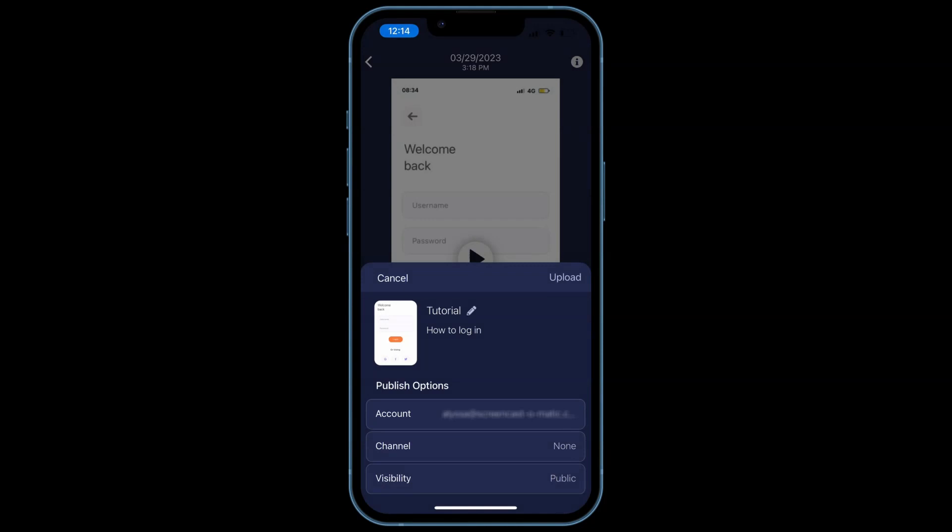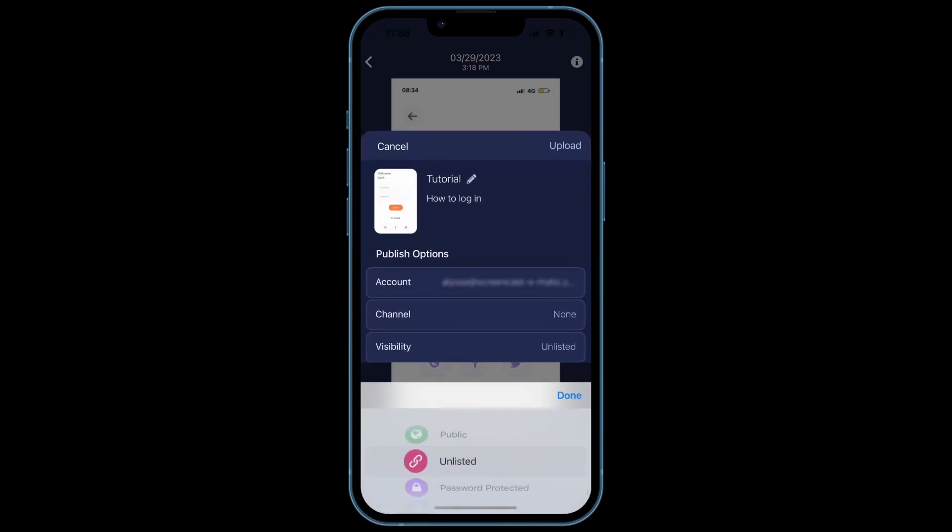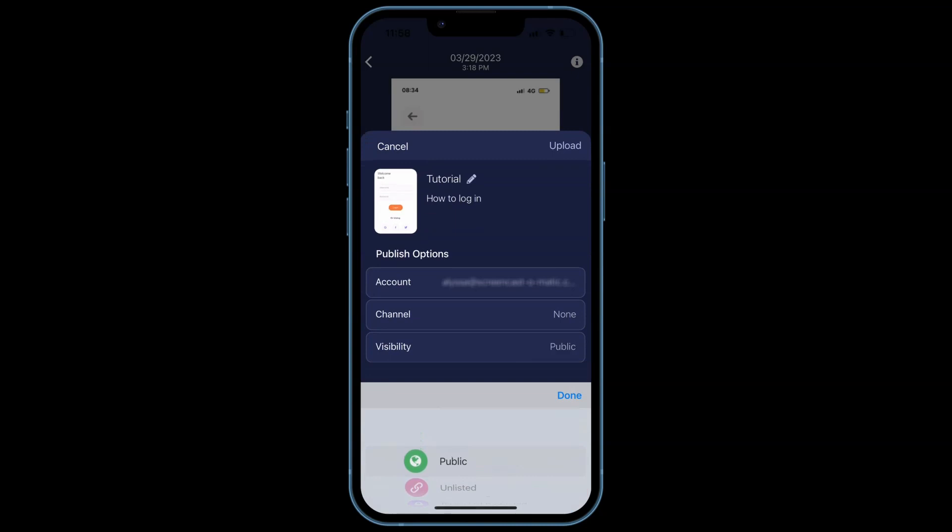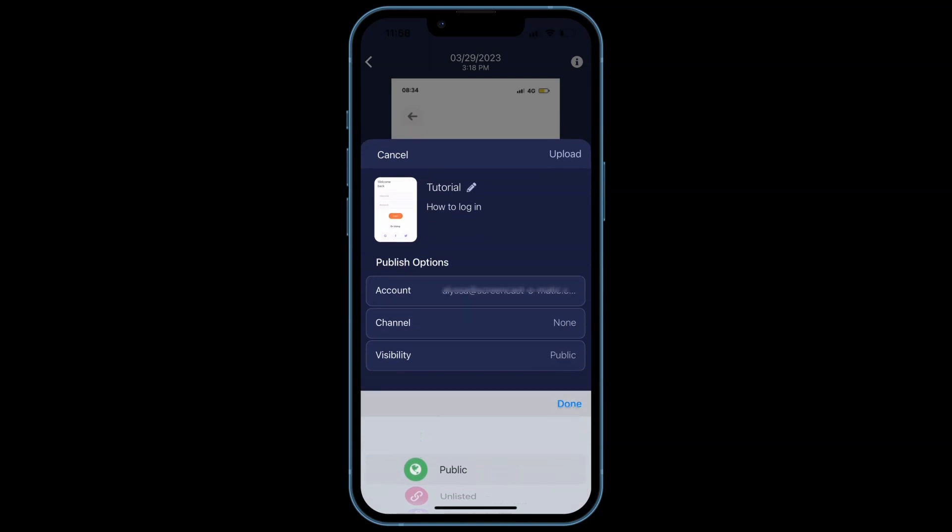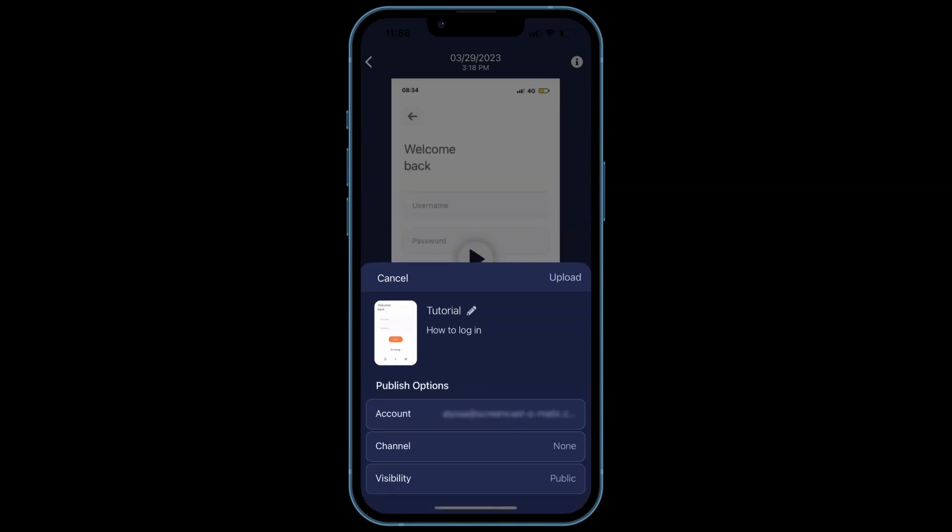If you would like to change accounts, just tap this section and log in with the desired account. You can also set the visibility of your video, including making it publicly available, unlisted, password protected, or for teams available to team users.